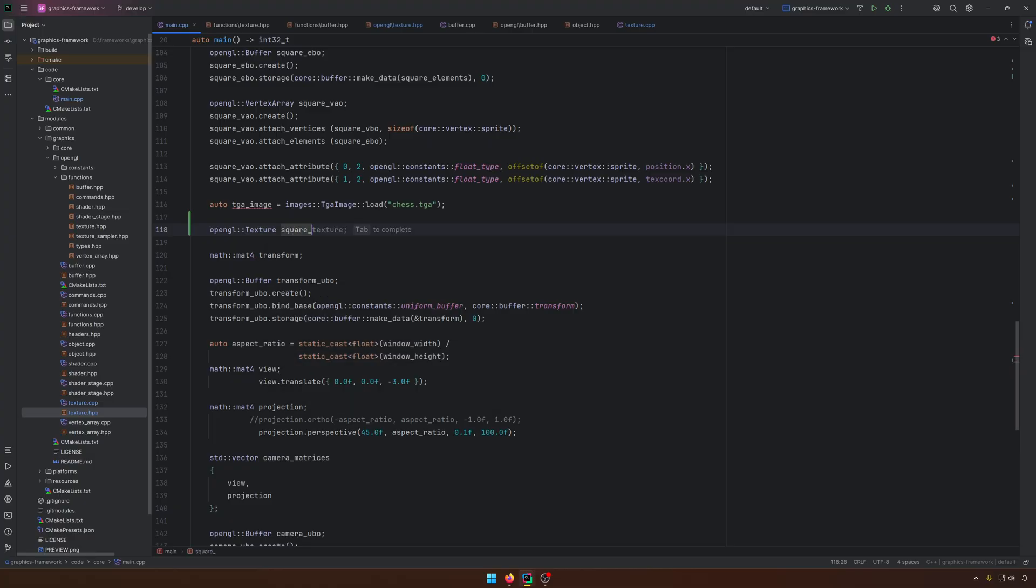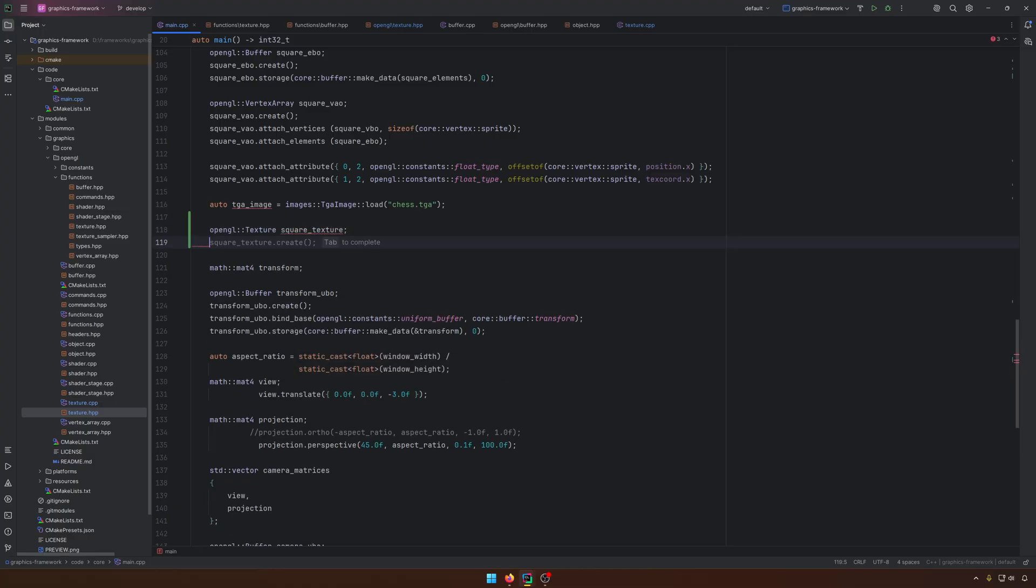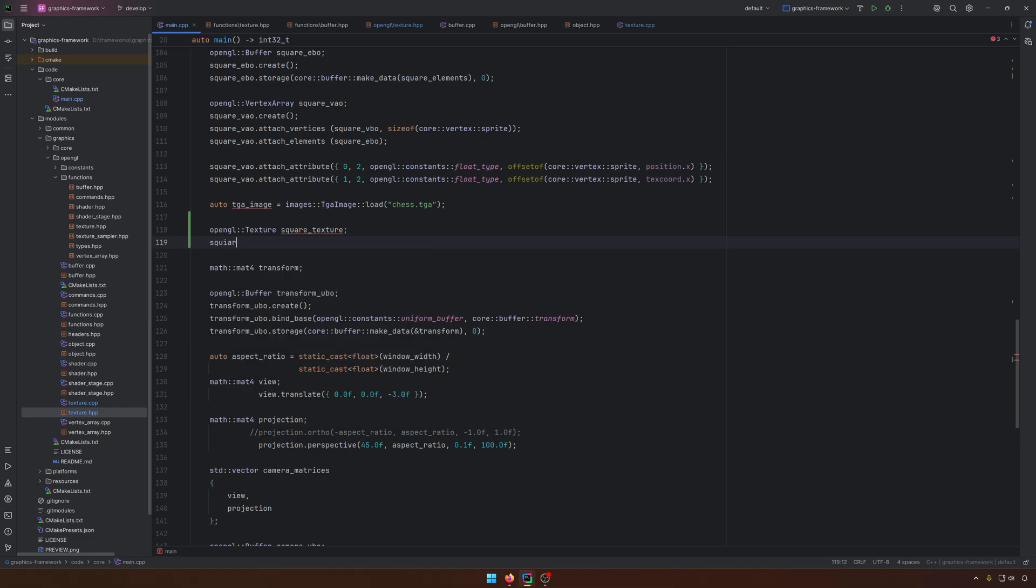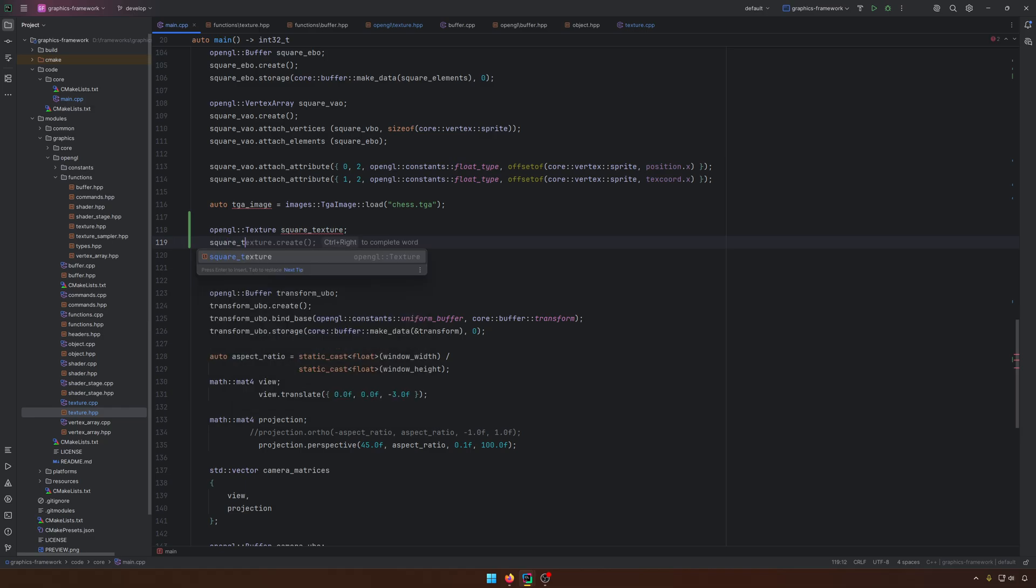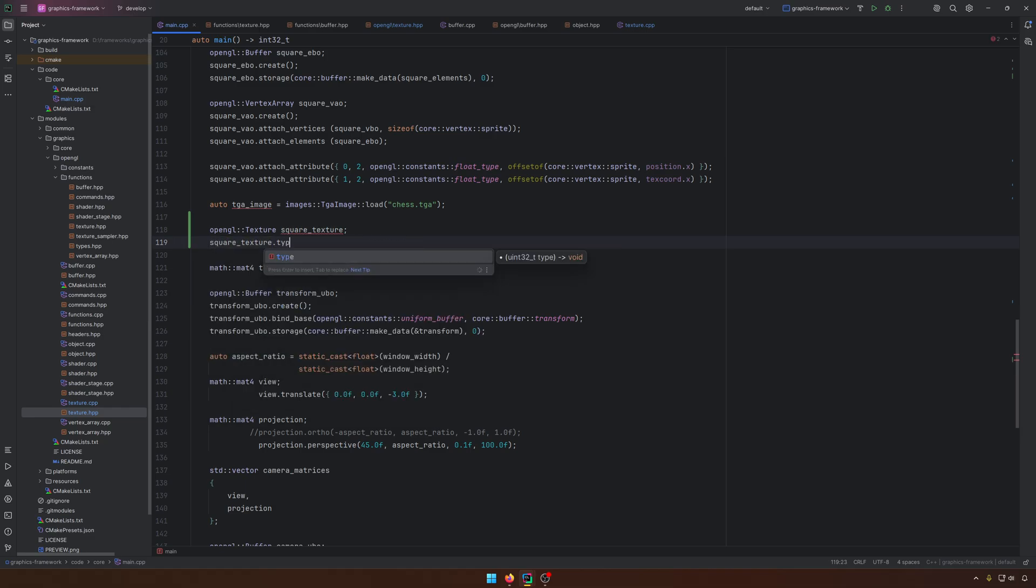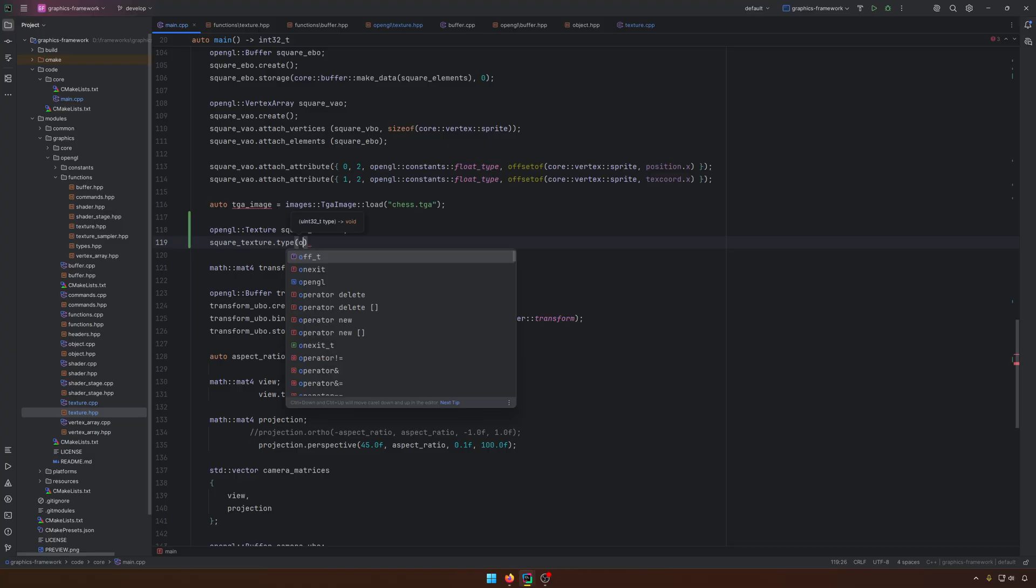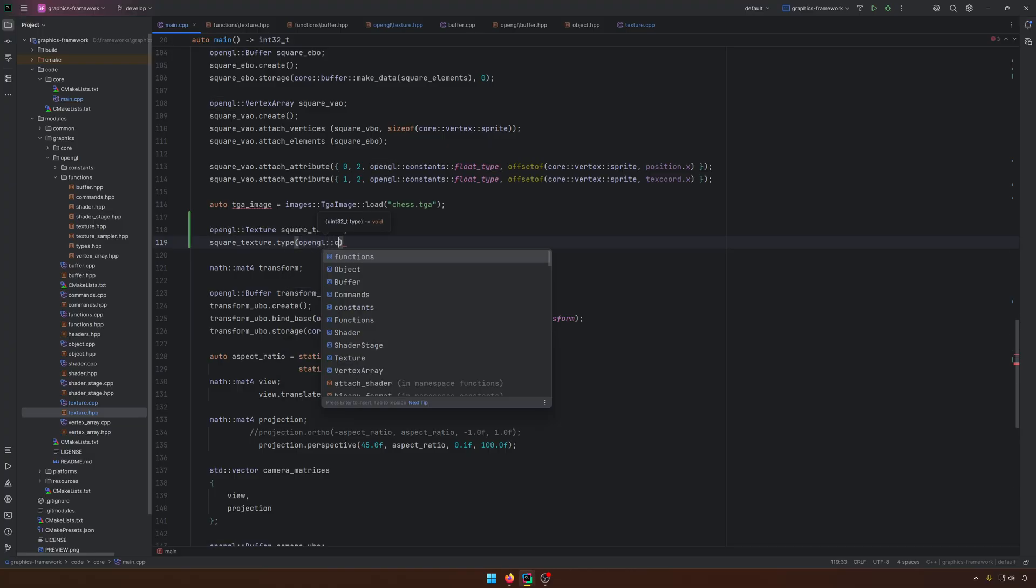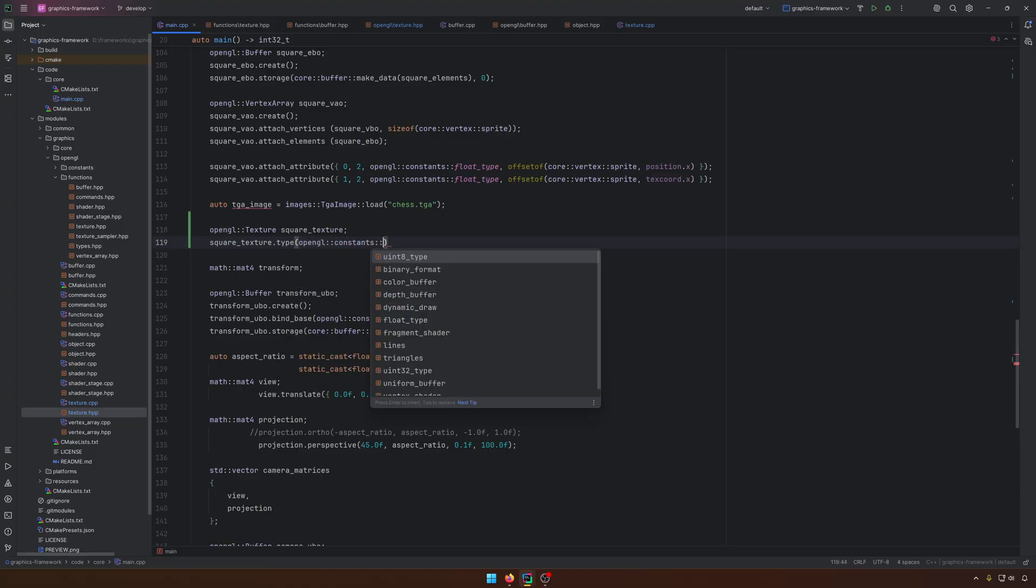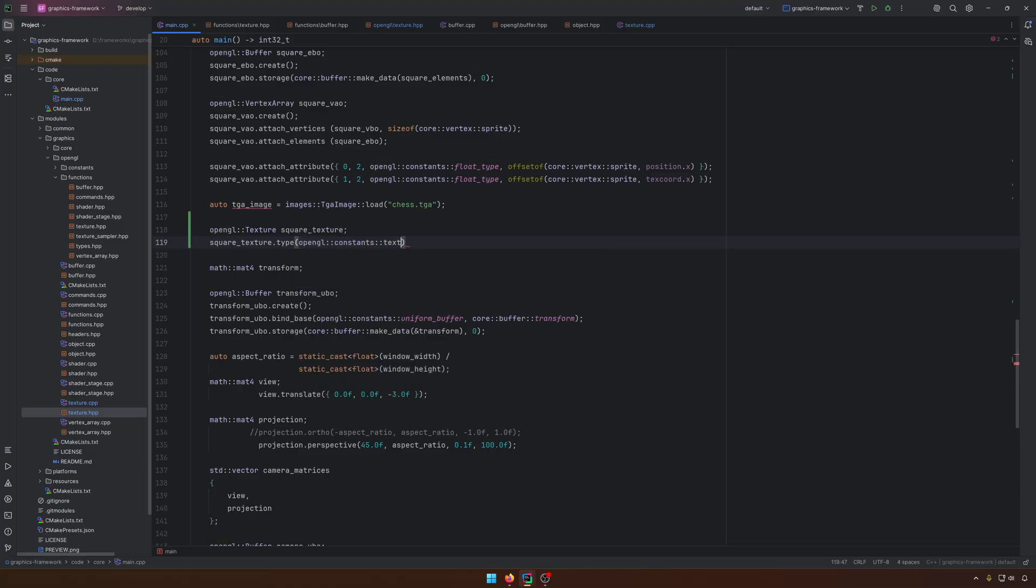Let's call it square texture. The texture that I kind of loaded is just something generated with AI, so no artistic part here. Like I said, first we need to set the type and the type should be OpenGL constants, texture 2D, something like this.